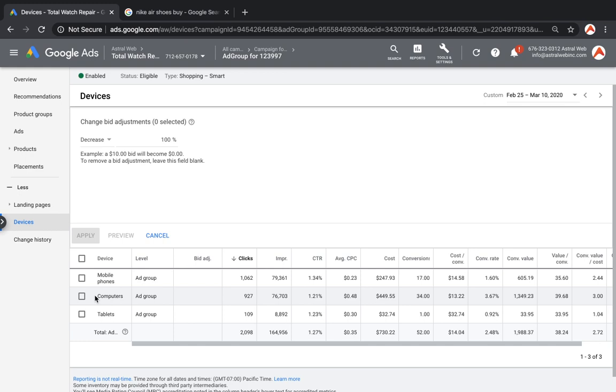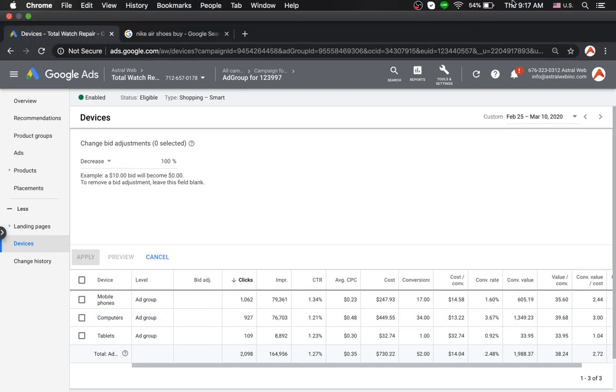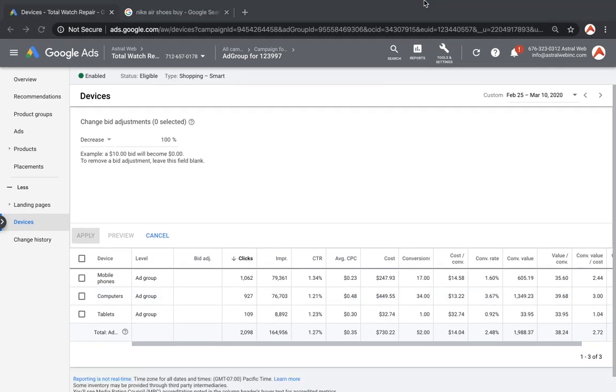So these are kind of the tips, these are the things I look at very regularly, multiple times a week for sure, optimize, gather data, and that's it. So hope you enjoyed this video. Let me know if you have any questions. I'll be making more Google Shopping videos, Google Ad Optimization videos, and happy to answer any questions you have. Looking forward.